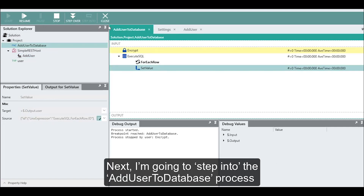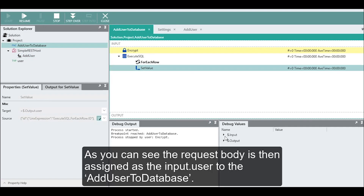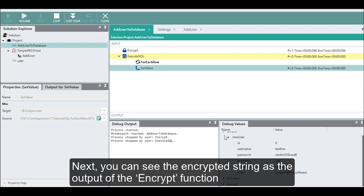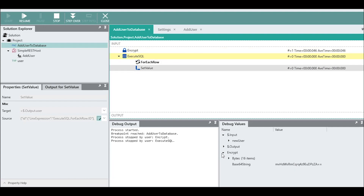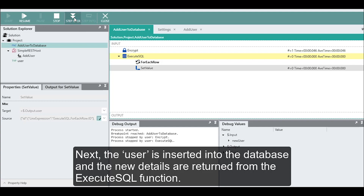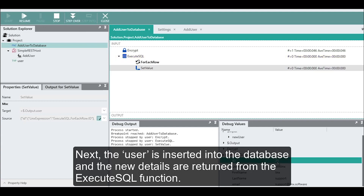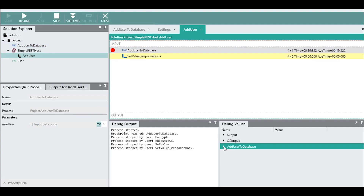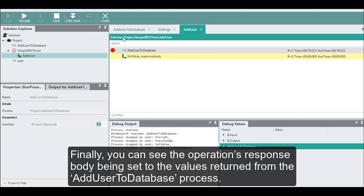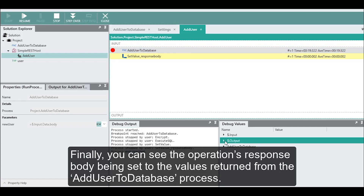Next, I'm going to step into the add user to database process. The request body is then assigned to the input user of the add user to database process. Next, you can see the encrypted string as the output of the encrypt function. Then, the user is inserted into the database and the new details are returned from the execute SQL function. As the flow returns to the main operation, you can see the user details are returned. Finally, you can see the operation's response body being set to the values returned from the add user to database process.